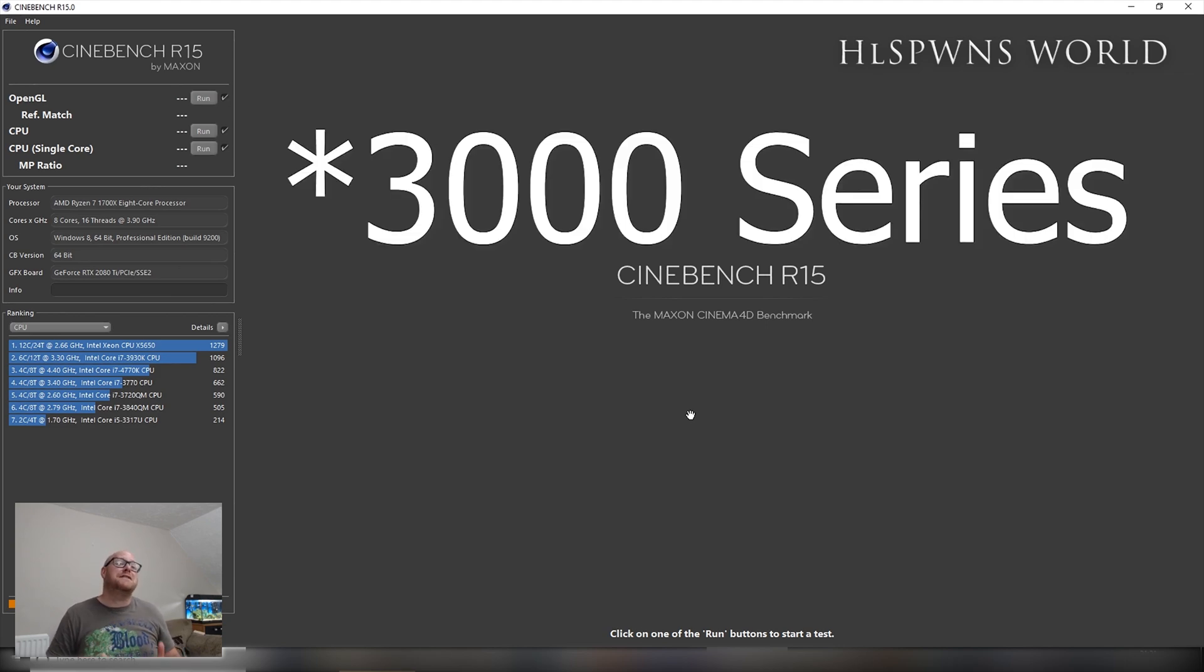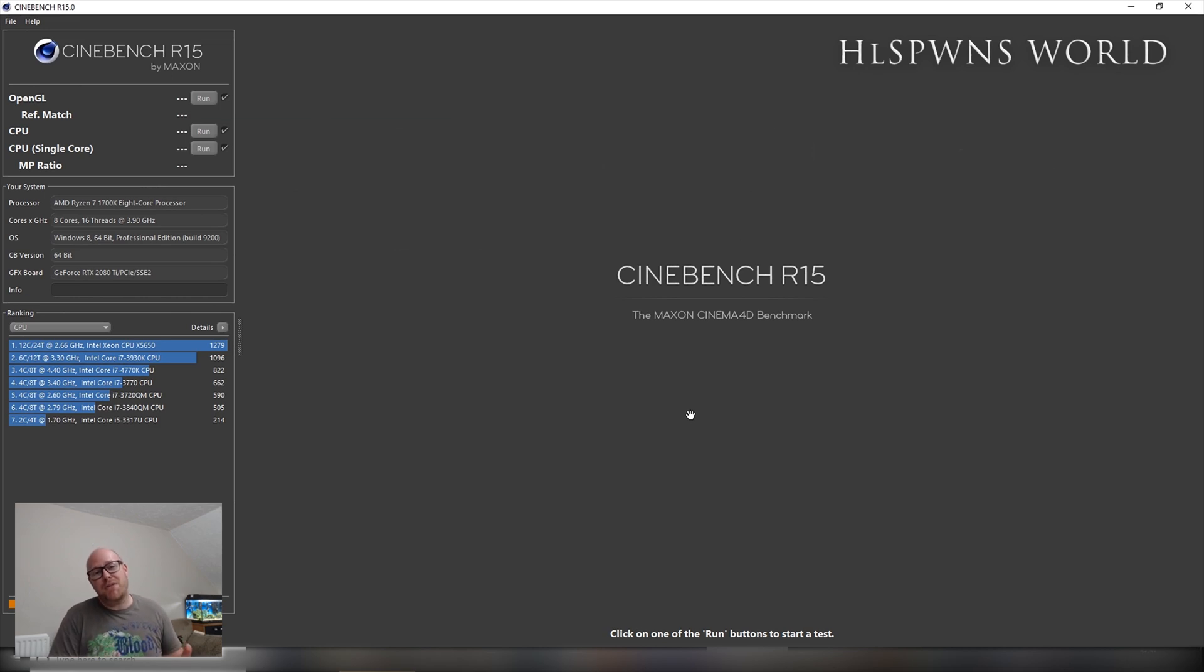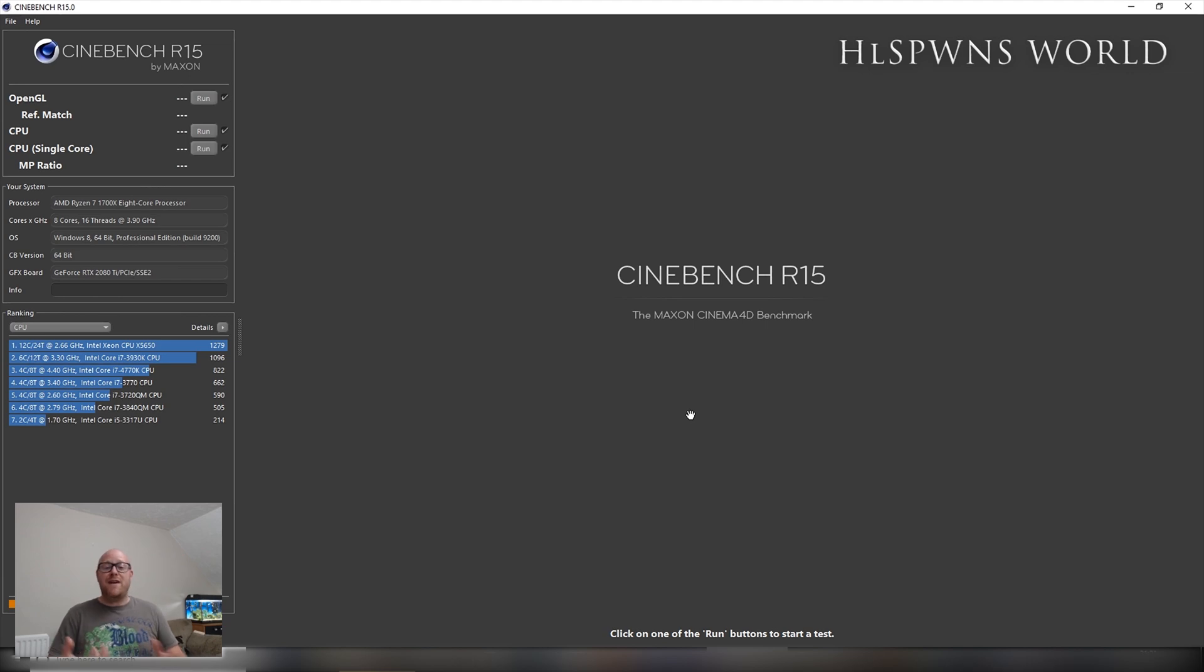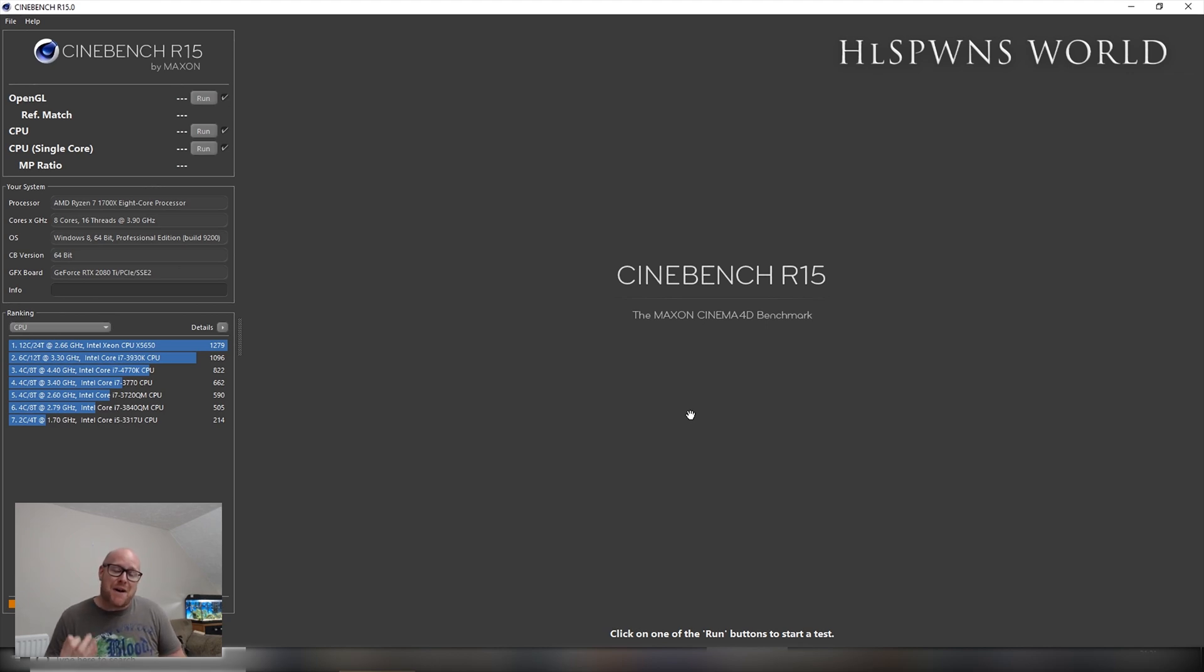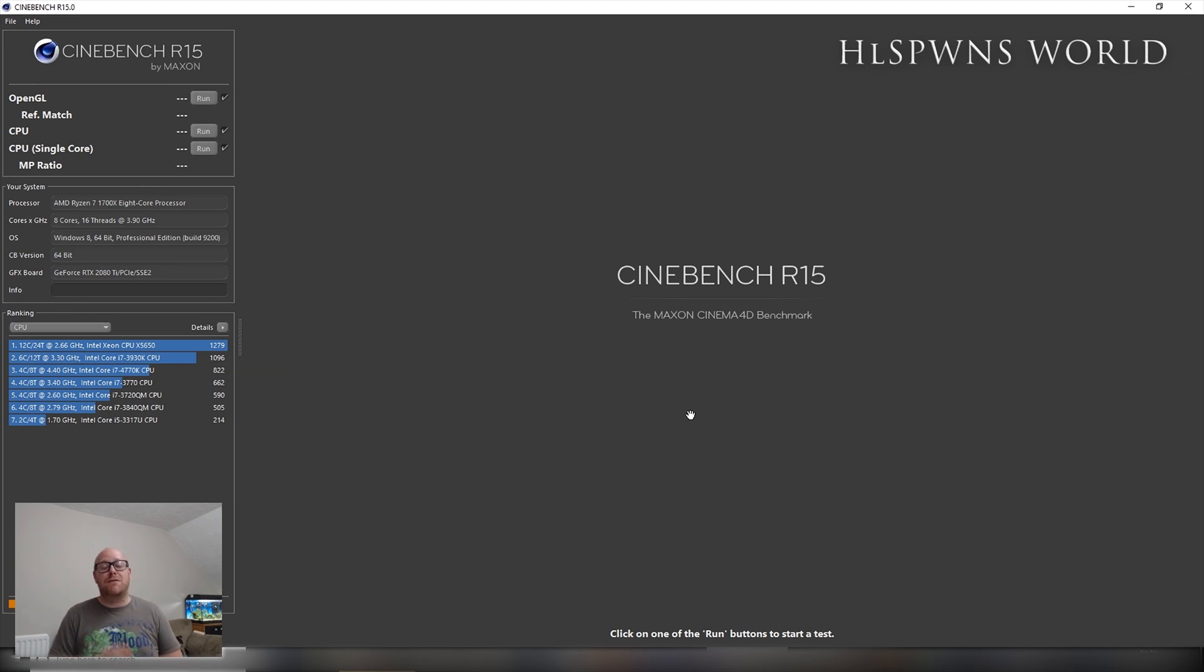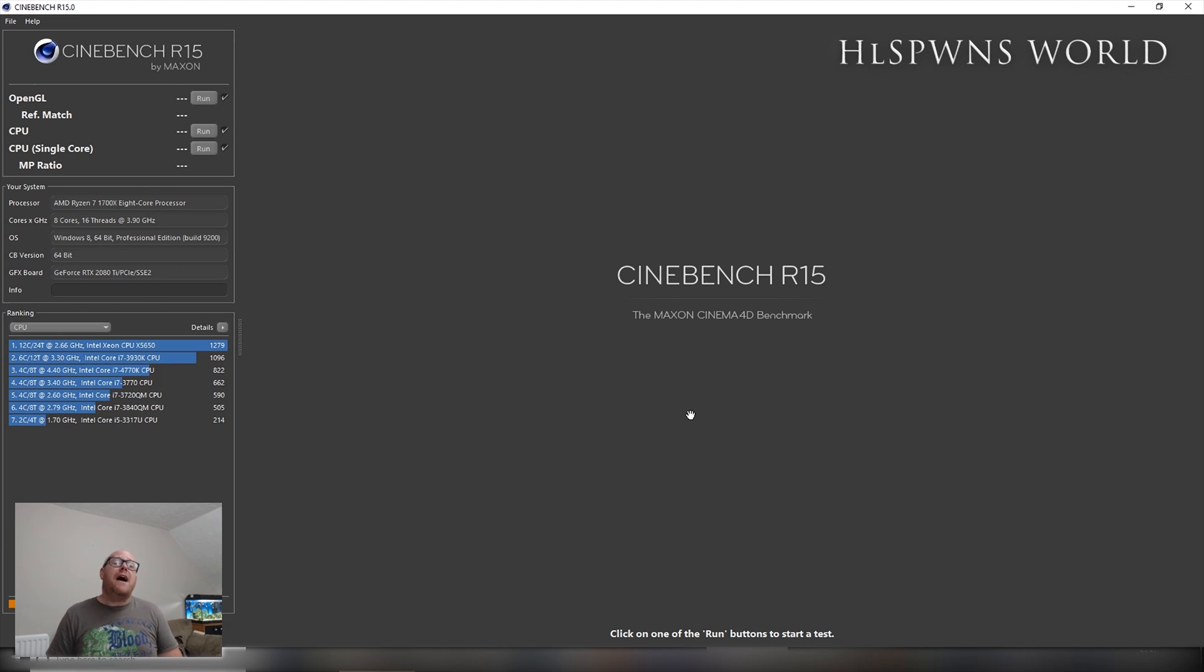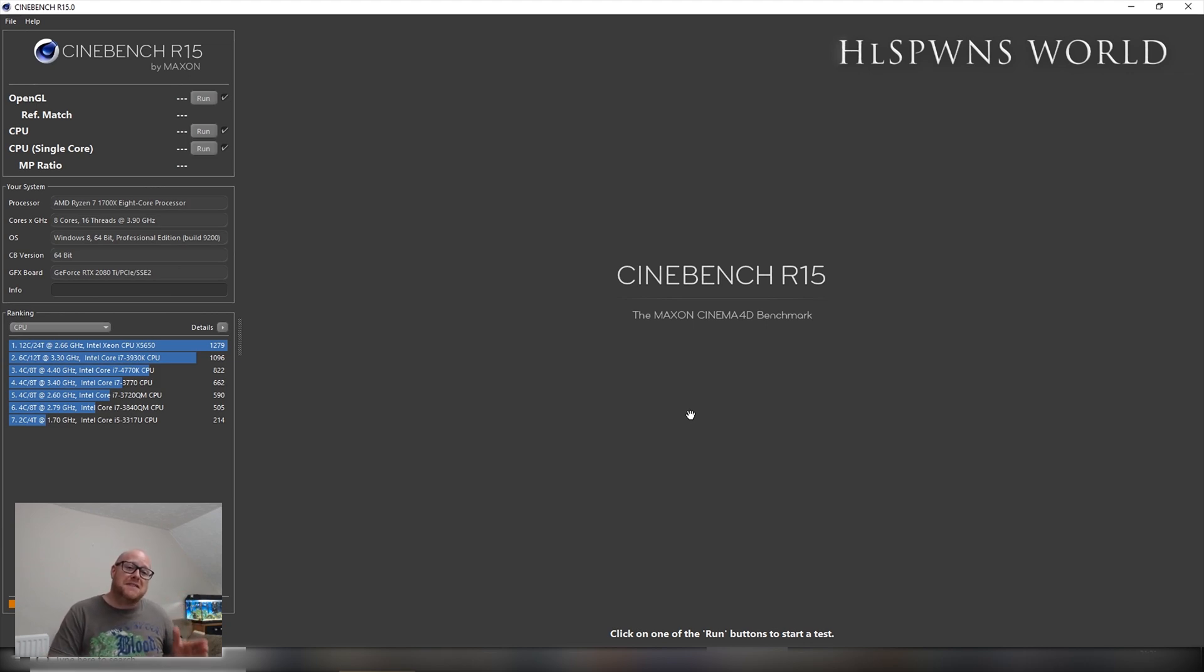Now when I bought the AMD system, the whole point of me investing in it is that I knew that AM4 platform would allow for future upgrades, and I do plan to upgrade to one of the new Ryzen 3000 series chipsets.